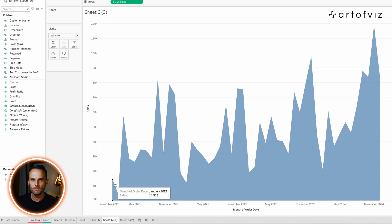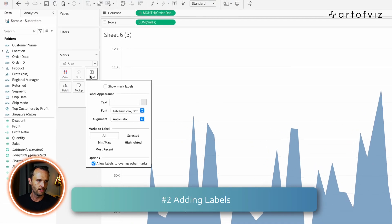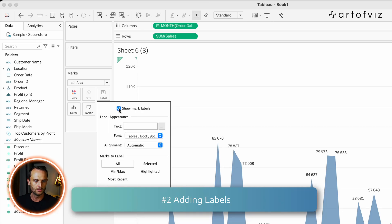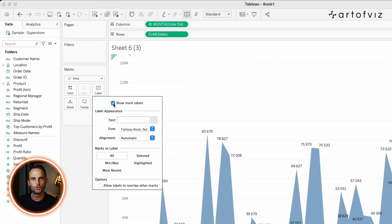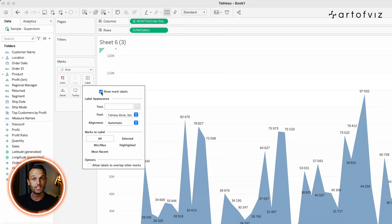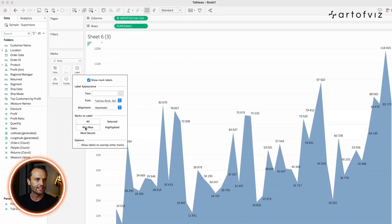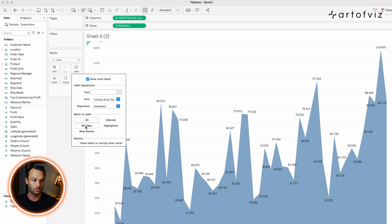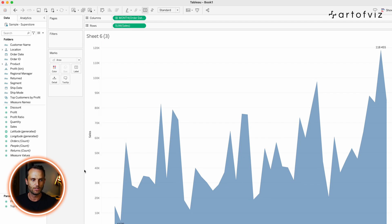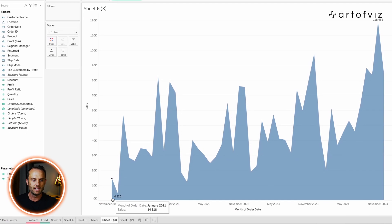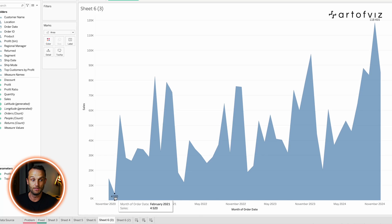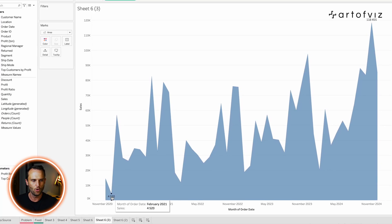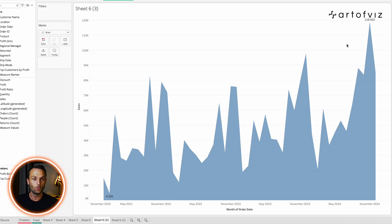So the next one is to add labels. So I will simply go to the label shelf, show mark labels, but typically you don't want to show all of our labels. We want to draw the viewer's attention to one or two points. And you can of course play around with the different marks. I sometimes, or most of the times, use the min max because this points out where the minimum field is, you know, the minimum month, because that question always comes up, or the minimum sales and what our maximum is. And it helps you to relate it to all the other data points.